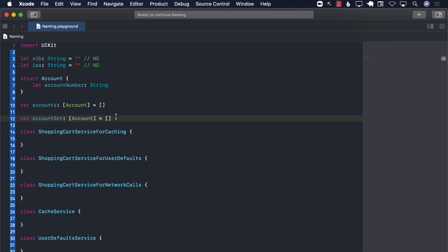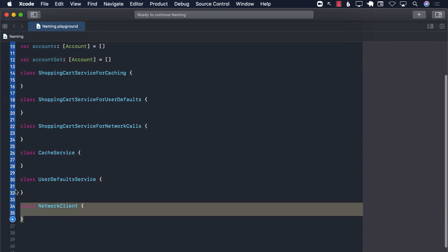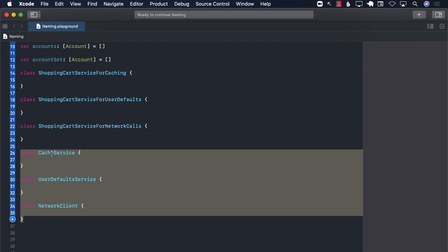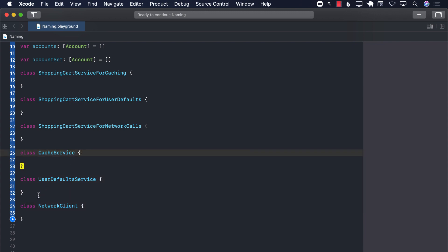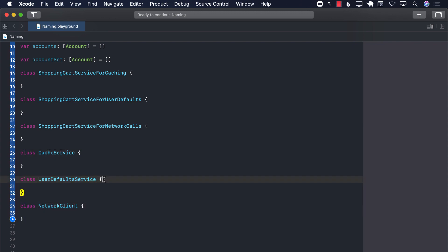So keep things simple. Try to use much smaller names and don't prefix the names with the whole shopping cart service, shopping cart service, shopping cart service. Try to make it simple so that you can easily search them and it doesn't, like 10 of them doesn't come up when you're searching for one thing. So this is how you can avoid disinformation.